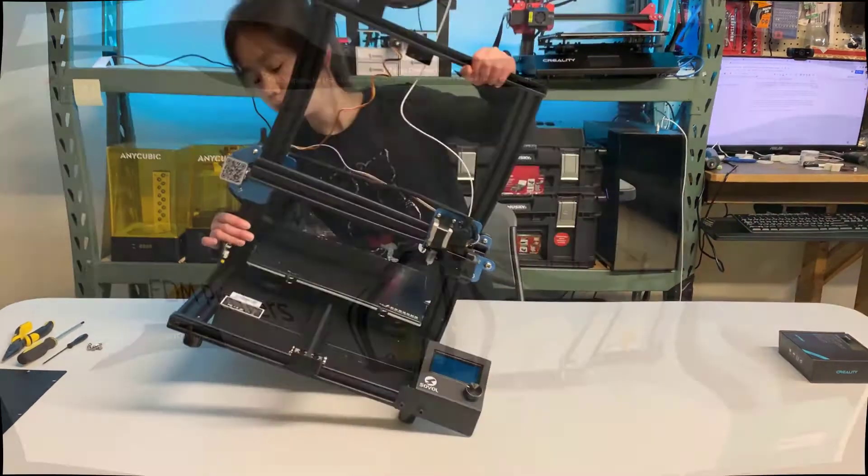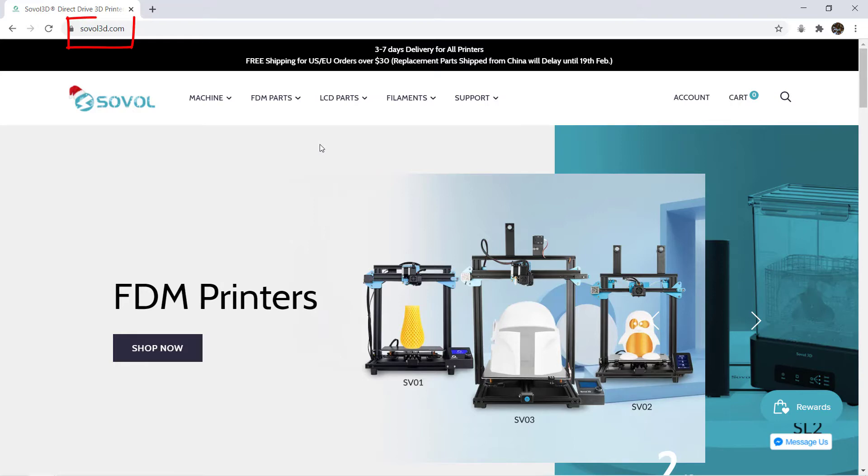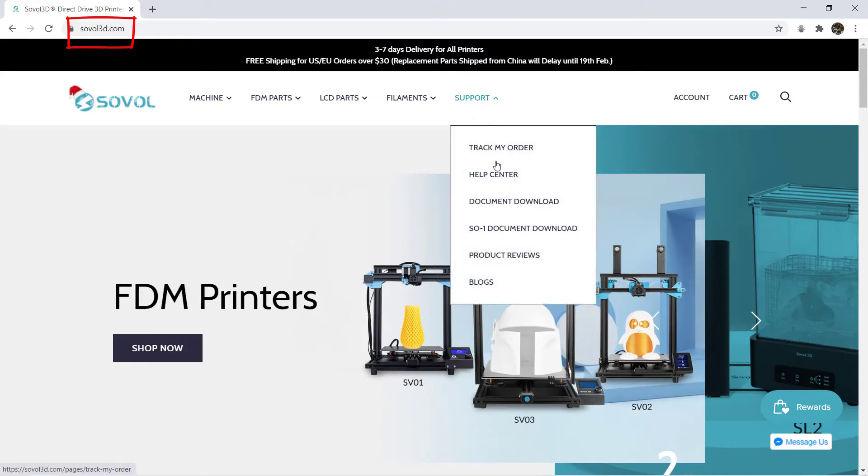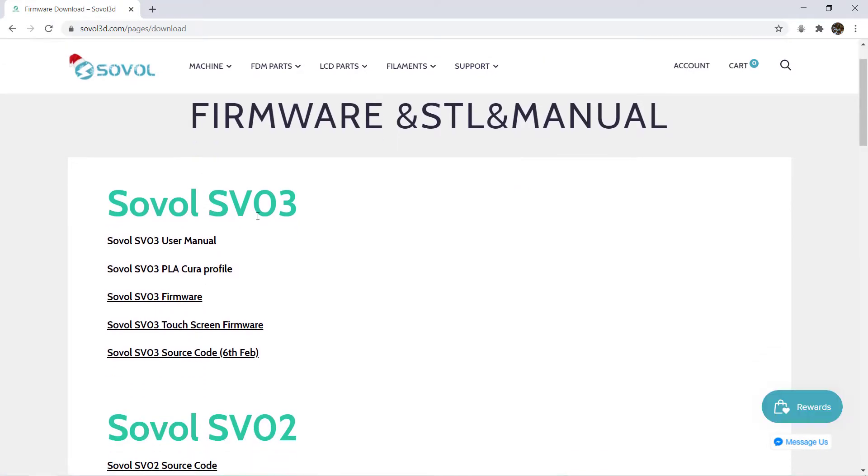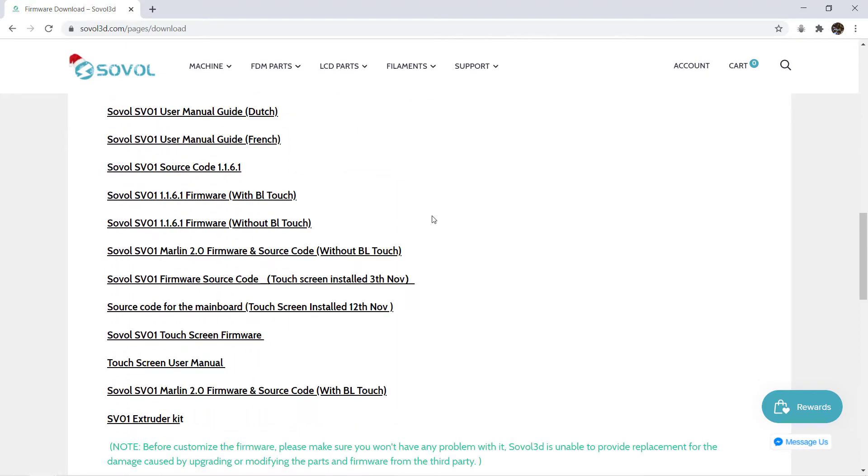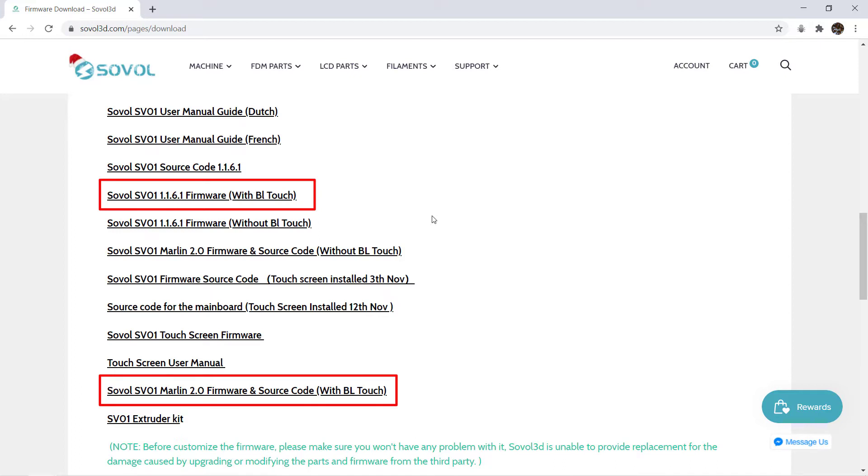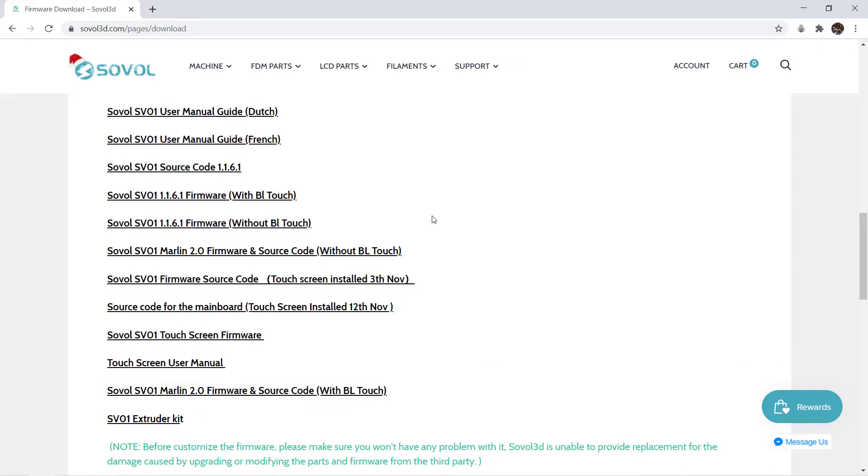Now it's time for the software part. We will download the firmware and upload it to the printer. I can simply go to their website, select support and then go to document download. Scroll down to our printer model which is the SV01 and there are quite a lot of files here. We will focus on these two: the version 1.1.6.1 firmware with the BL-Touch and Marlin 2.0 firmware for the BL-Touch. We have two different versions here. Marlin 2.0 is designed for 32-bit boards, but it also works on 8-bit boards. To make it simple, we will just download the 1.16 version, which is the same as what the printer came with.